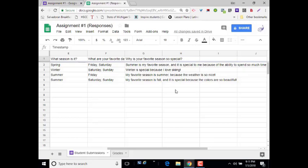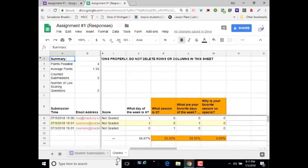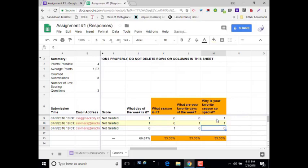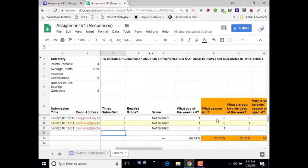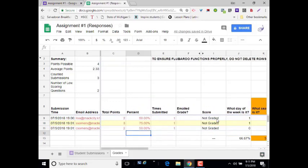I can go back to the grades column and I can just manually enter the score and override what Flubaroo may have graded as incorrect. And now if I scroll over, you'll see that it did reflect a change in the grades.